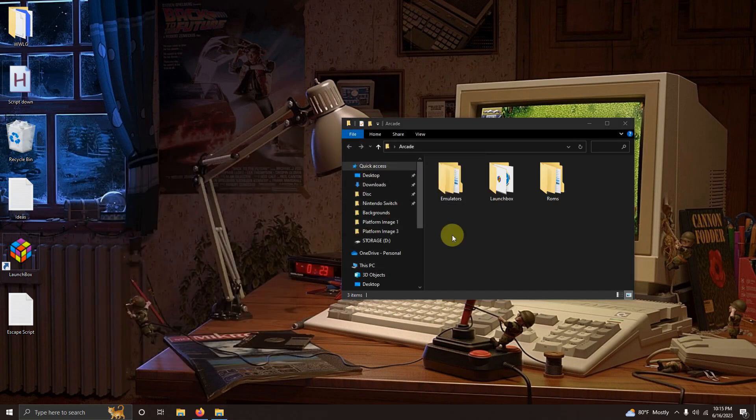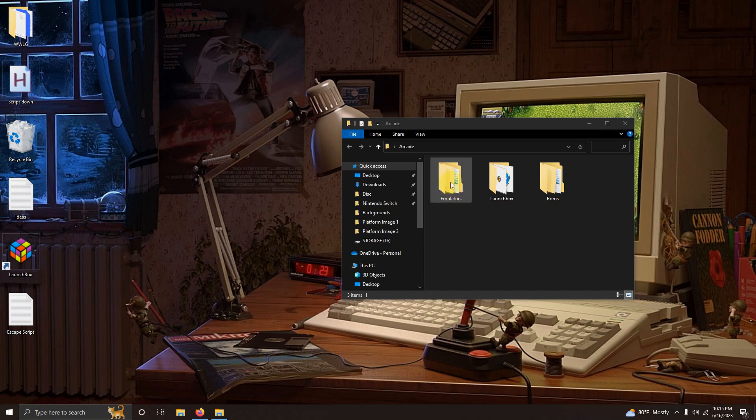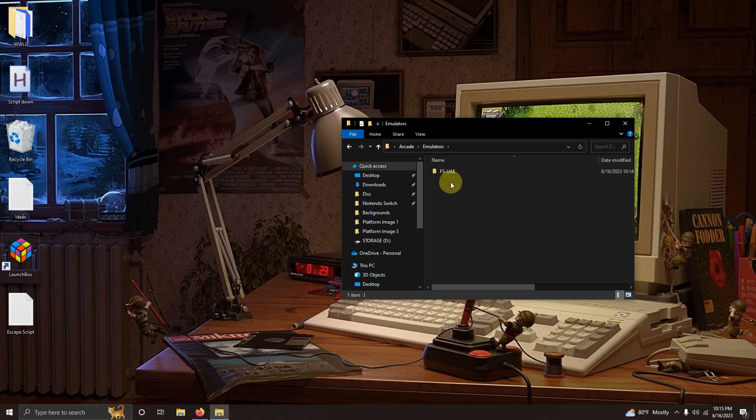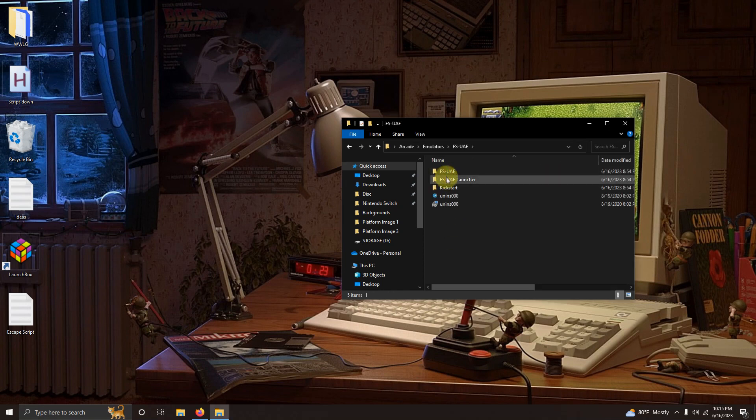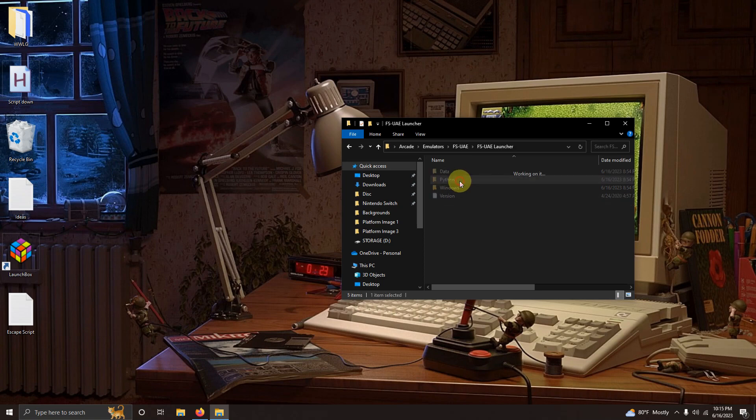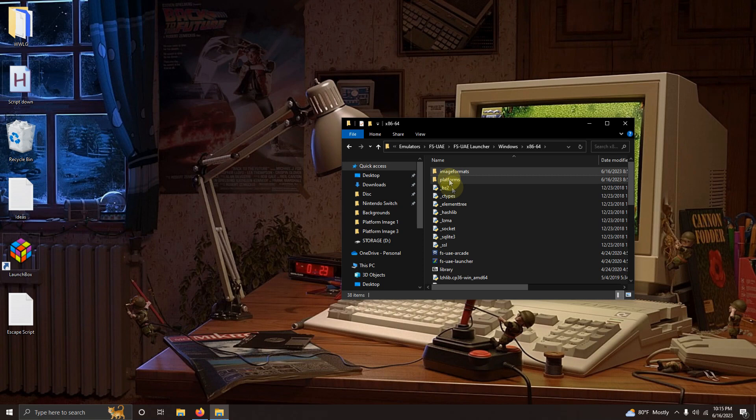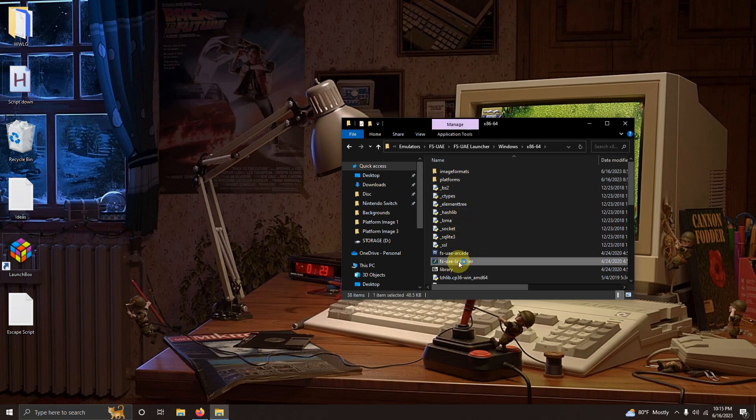Now we're going to run the Emulator for the first time. So we're going to go here in the Emulators folder, FS-UAE, FS-UAE Launcher, Windows, X86-64 folder and click on the FS-UAE Launcher here.